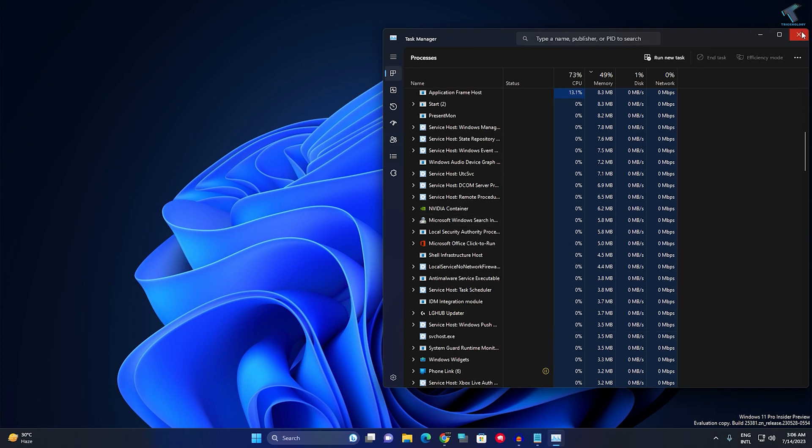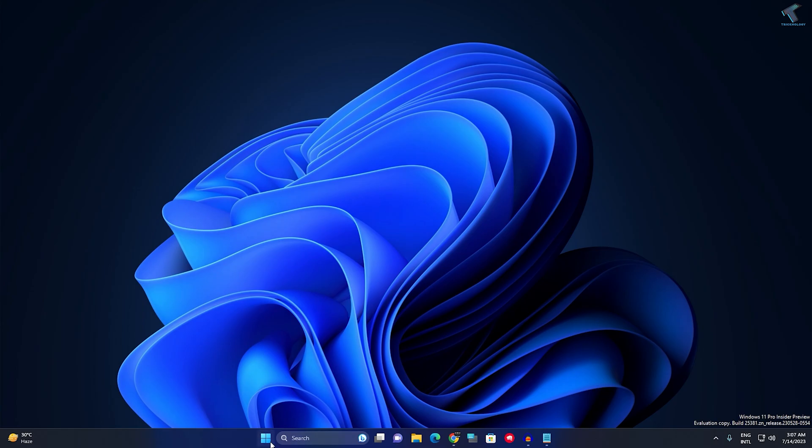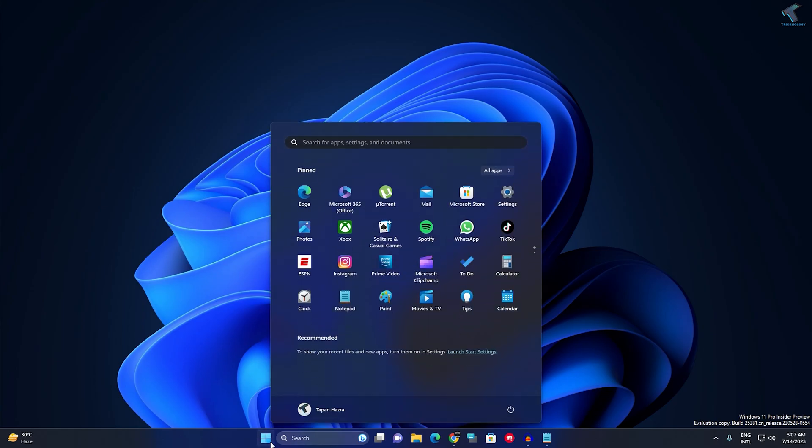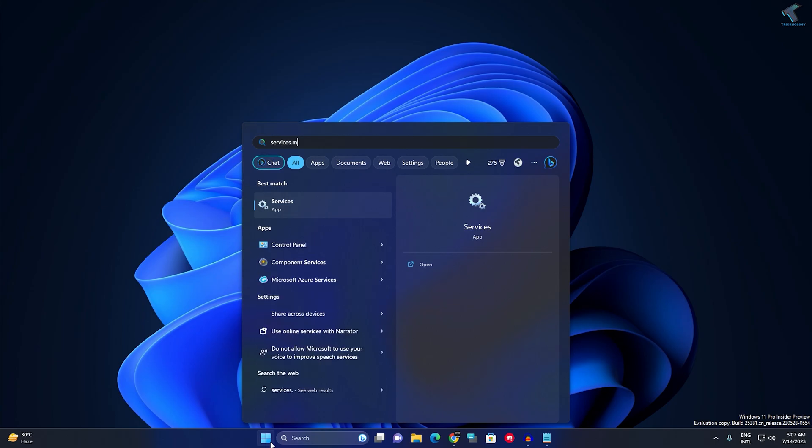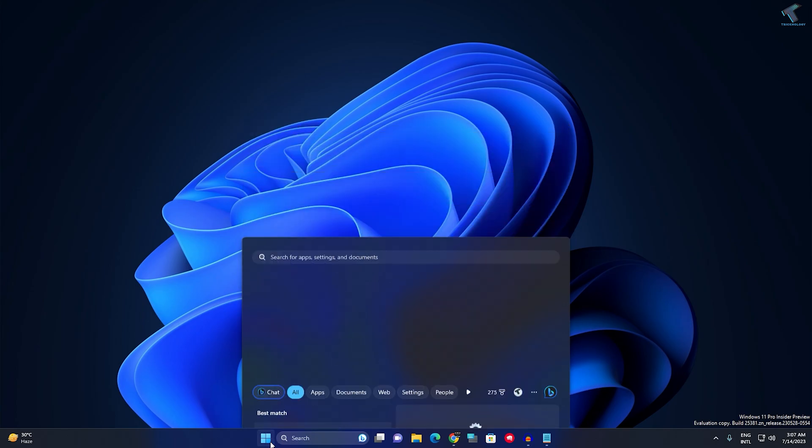Once done, close this window. Now go to your Start or search menu, type services.msc, and press Enter from your keyboard.